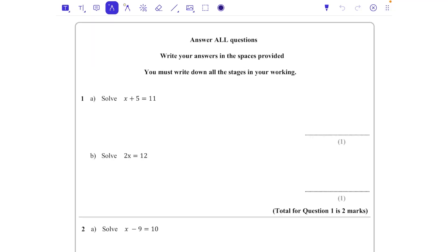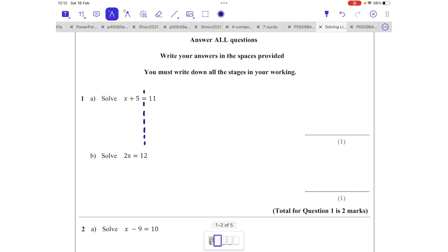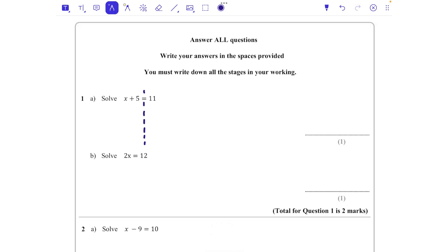Solve x + 5 = 11. When we're solving equations, we need to remember that what we do to one side we do to the other. I find it helpful to put a dotted line where the equals sign is to show the two sides of the equation. On the left hand side we've got x + 5, and to solve an equation we just want the x on its own.